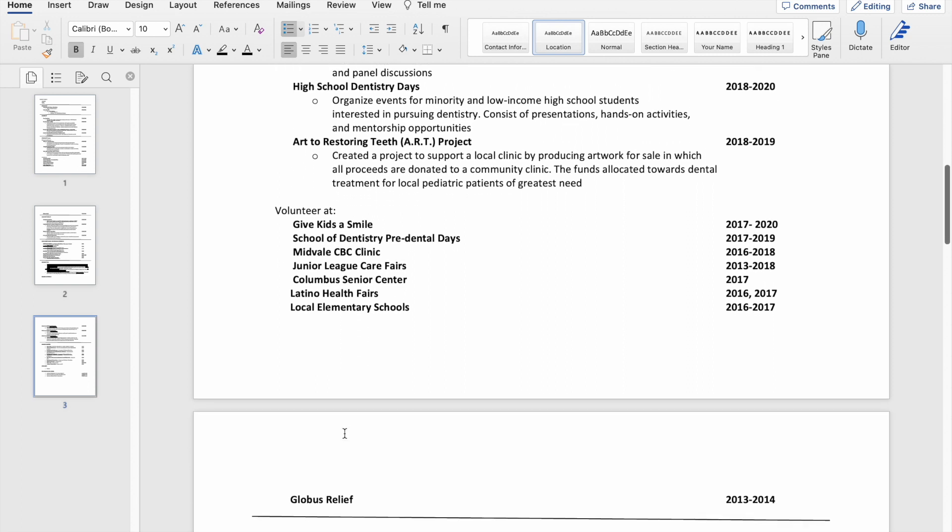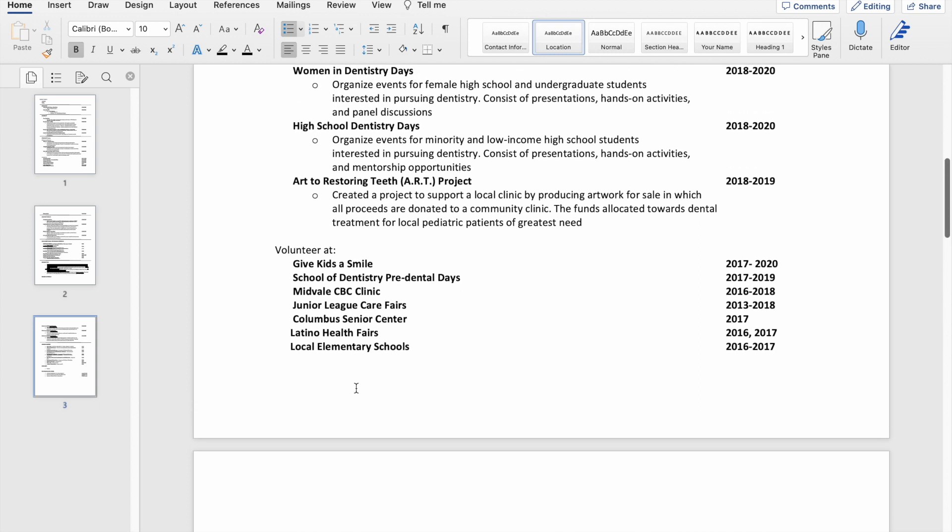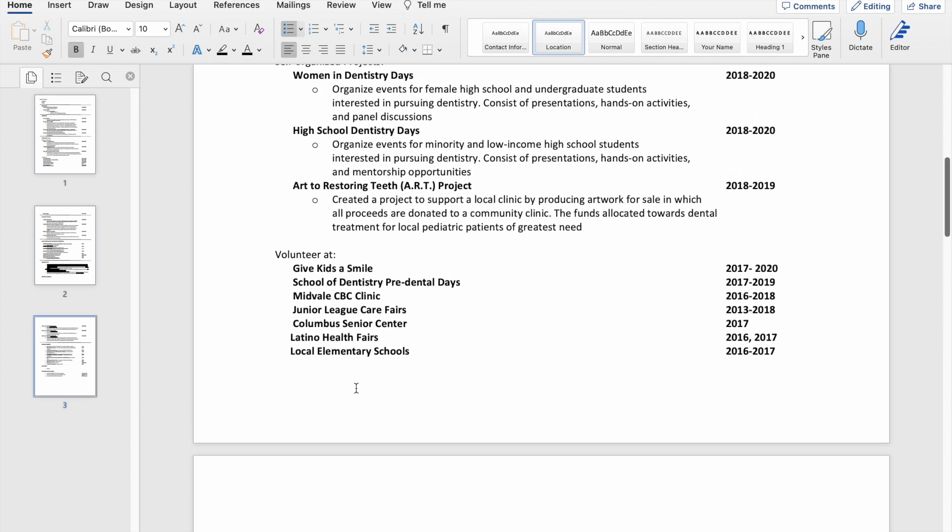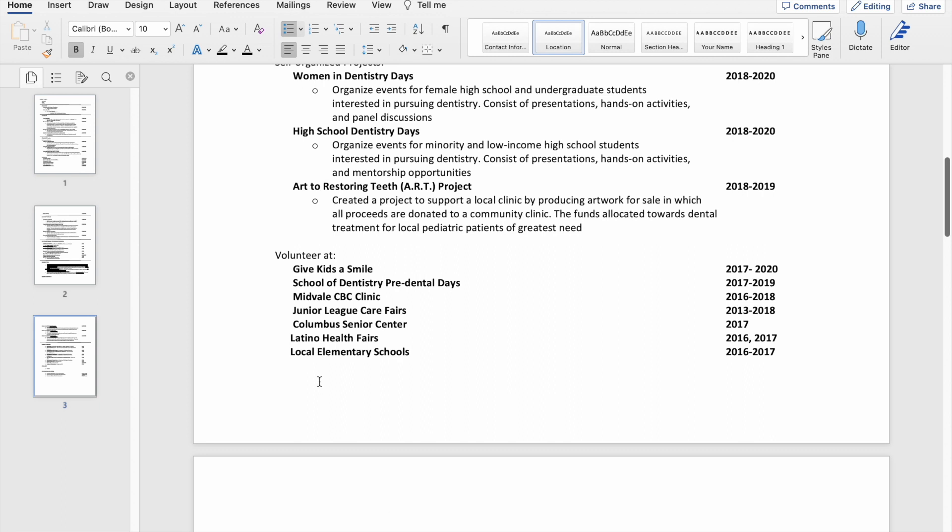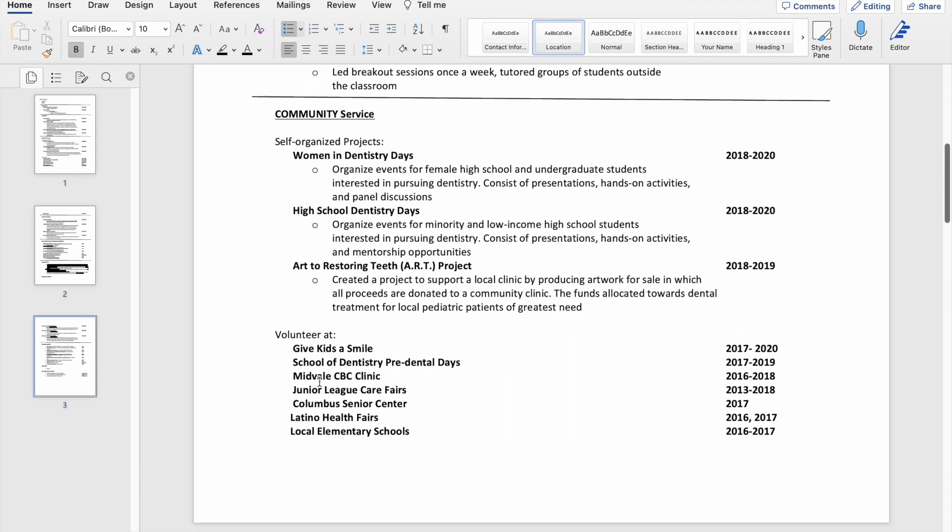Some of these places I started volunteering at in undergrad and just kept volunteering throughout dental school. There's one place down here that I volunteered only in undergrad, and I honestly probably should have deleted this. I put this on here just to beef up the CV, but now looking at it, this has nothing to do with dentistry or oral surgery, so I should probably cut that out.